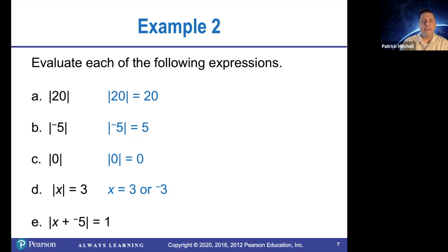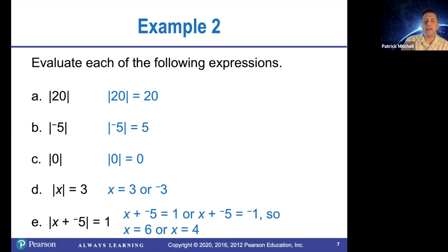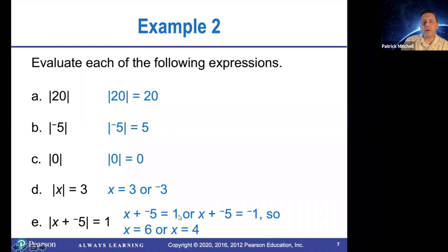And then finally, we have the absolute value of x plus negative 5 is equal to 1. So we'll start off by simplifying that. If the absolute value of this expression is equal to 1, then this expression has to be 1 or negative 1. So we have x plus negative 5 equals 1, whose solution is 6, and x plus negative 5 equals negative 1, whose solution is 4.